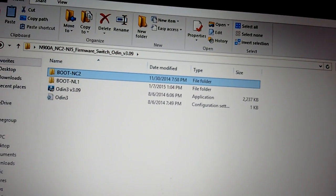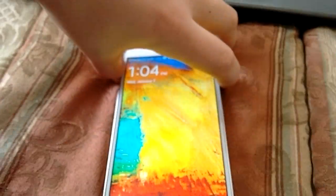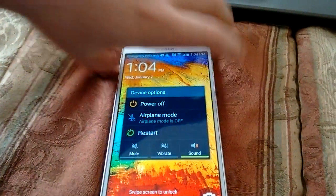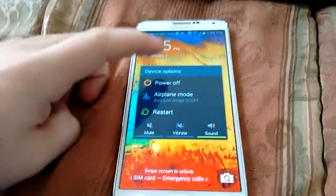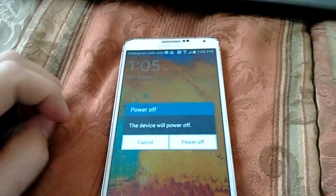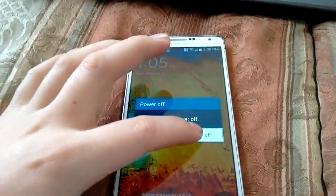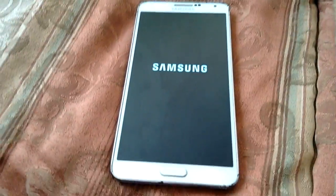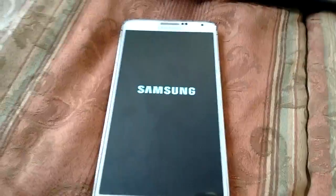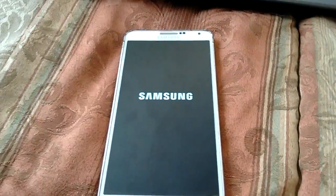So the first thing you want to do is put your phone into download mode. I'm going to do that right now. You want to turn off your phone and press the volume down and the power button at the same time. We're going to let that reboot.